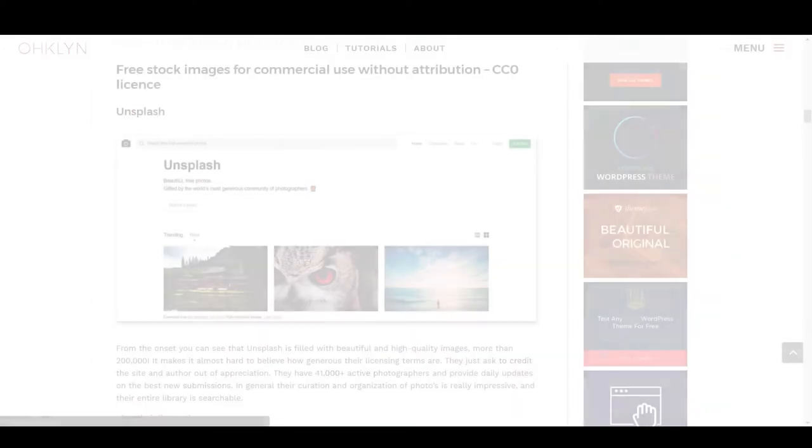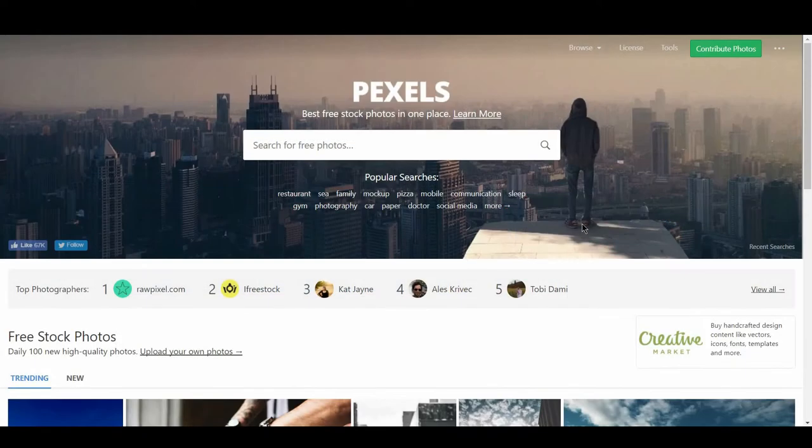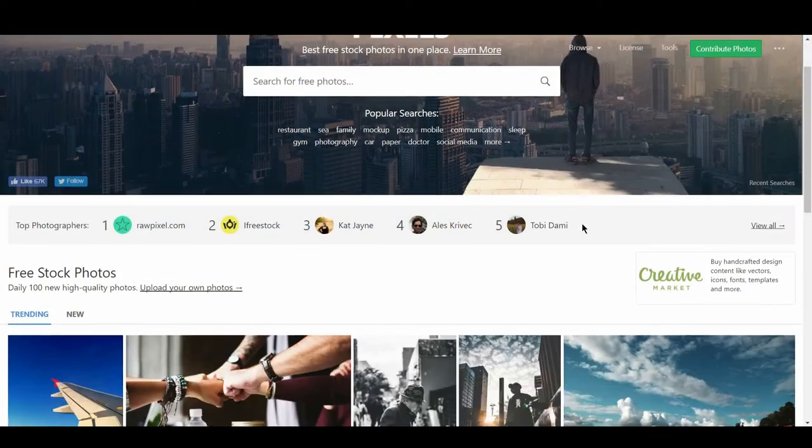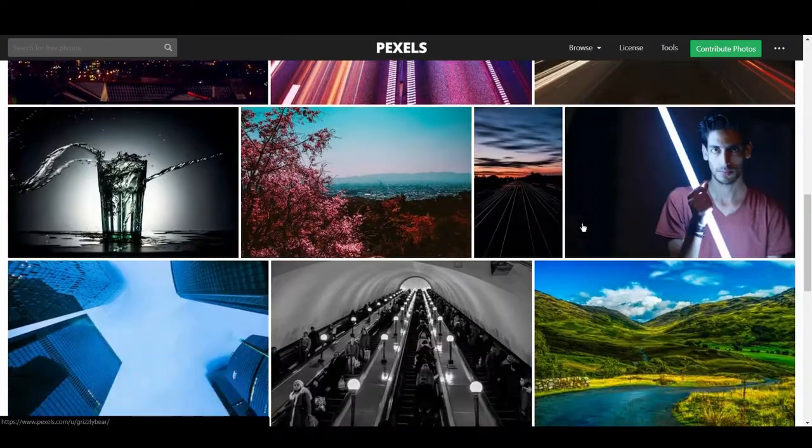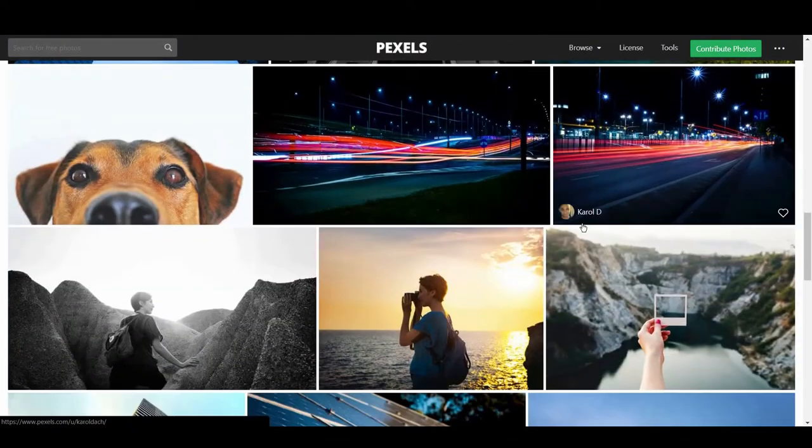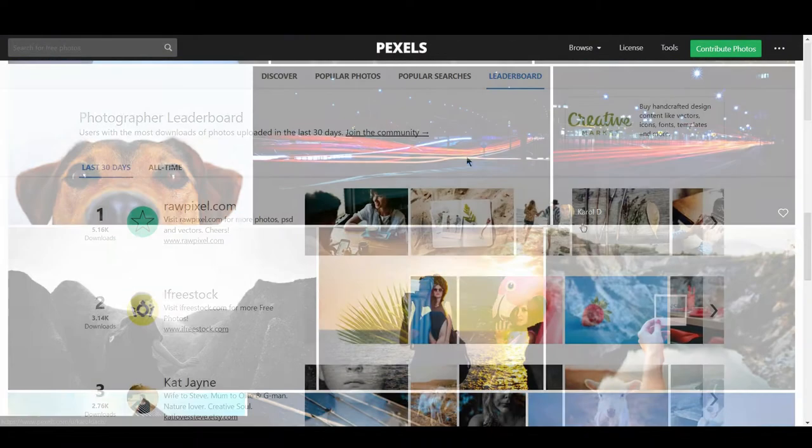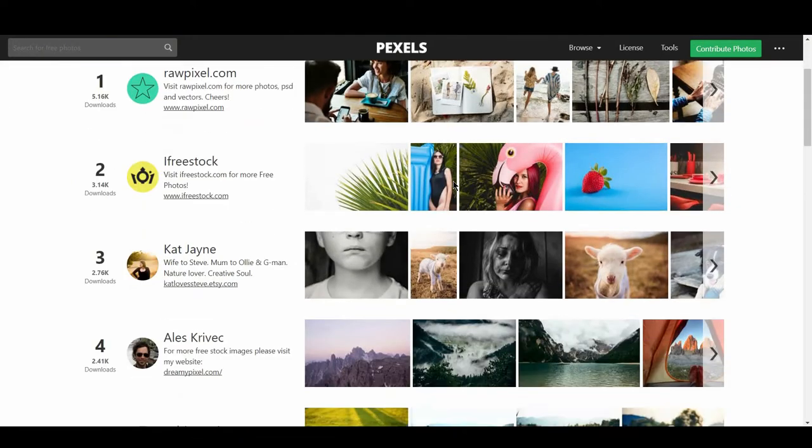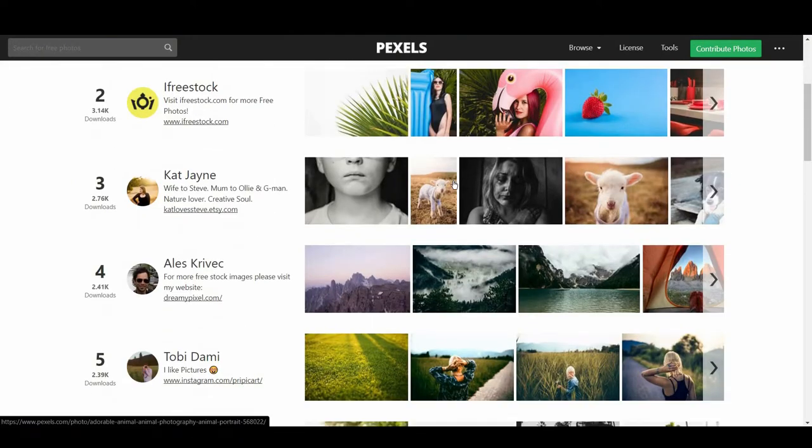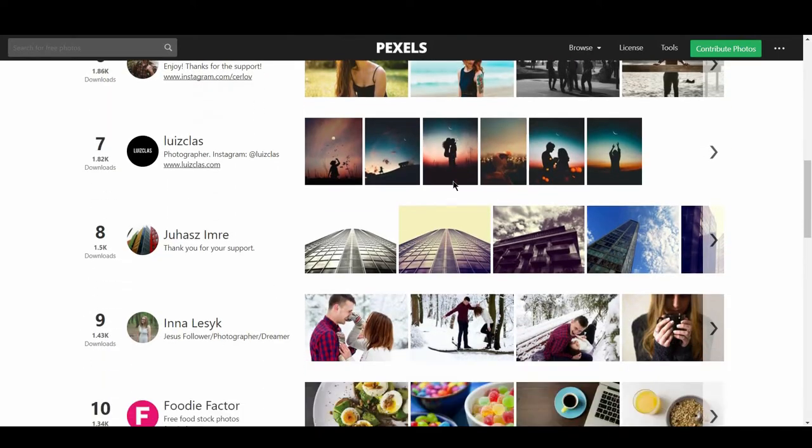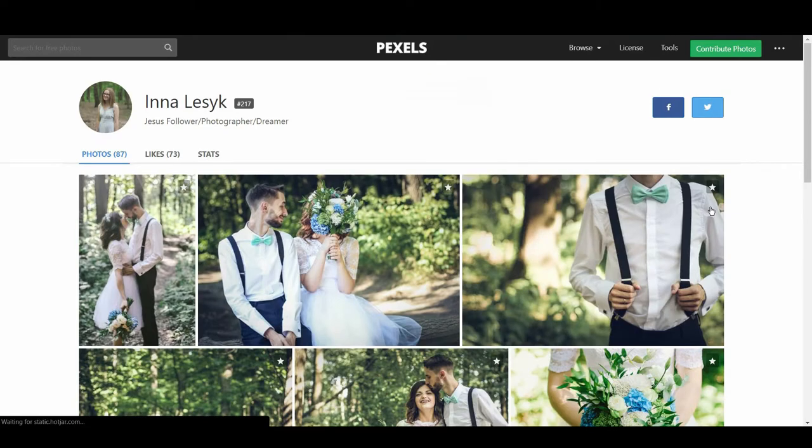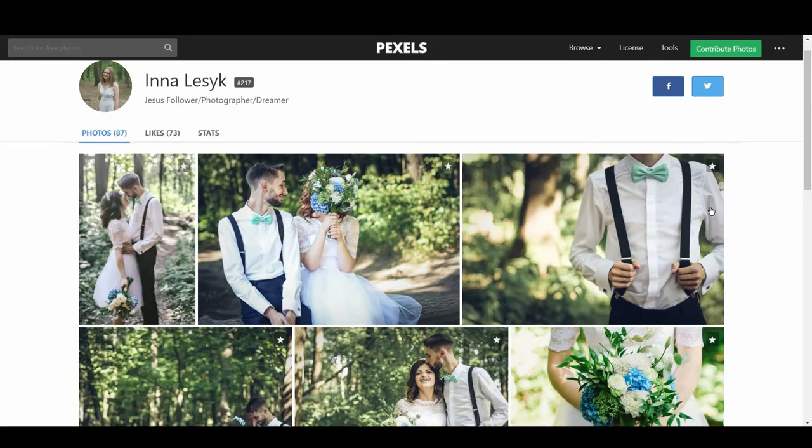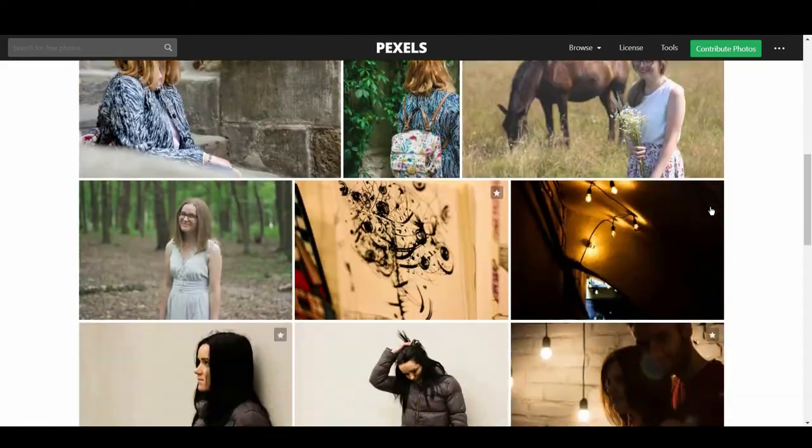Up next is Pexels. Pexels is another site that has stunning images on offer. Although they are not as focused on organizing and curating as Unsplash, what they do focus on is the popularity of photographers and their creations over the last 30 days. They do this through photographer leaderboards, where photographers are ranked according to their total number of downloads, and categorized based on popular searches. You can also search for images via keywords and tags.